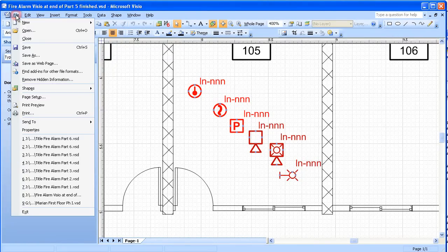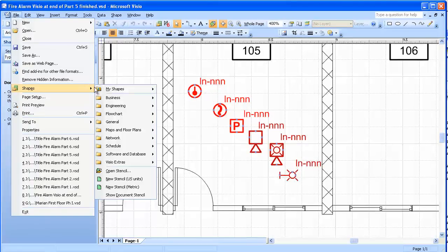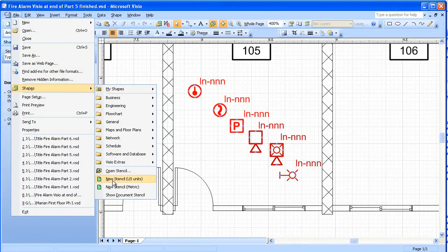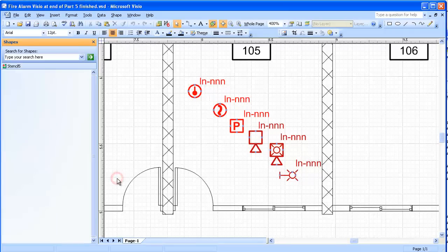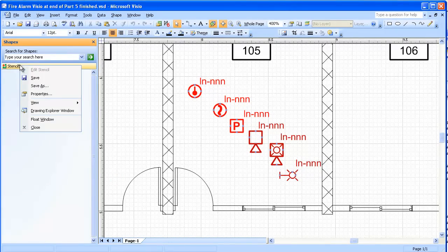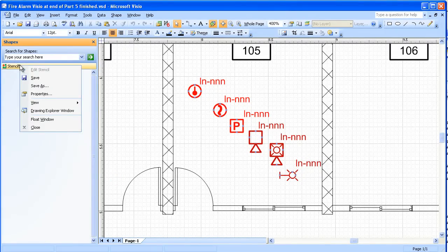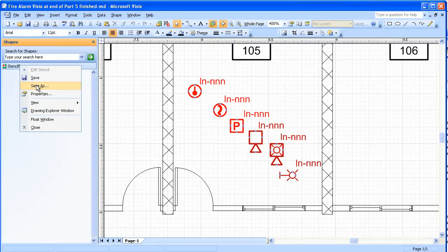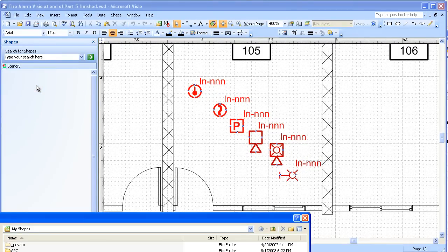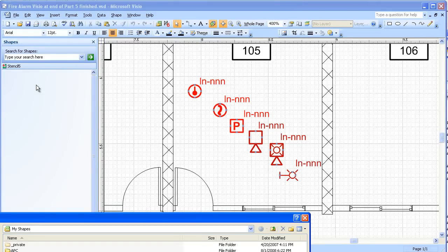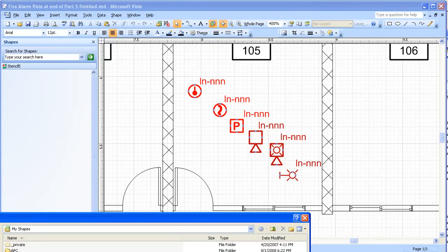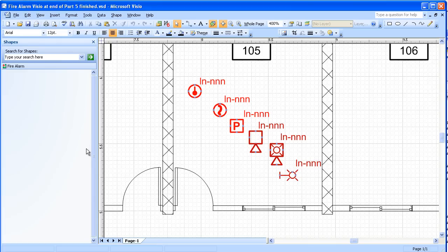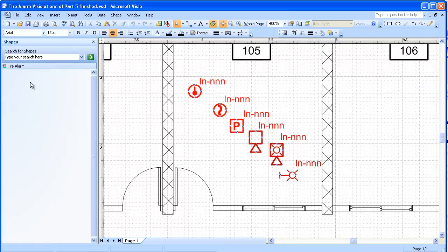We'll go up to File, Shapes, and we're going to do a New Stencil. That puts it right here. I'm going to right click on that and we'll see where it says Save As. That's where we get to name it. I'm going to call it Fire Alarm. Now you can see that it's given this the title Fire Alarm.